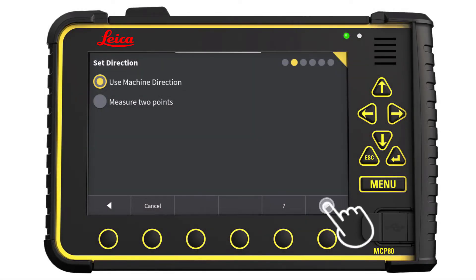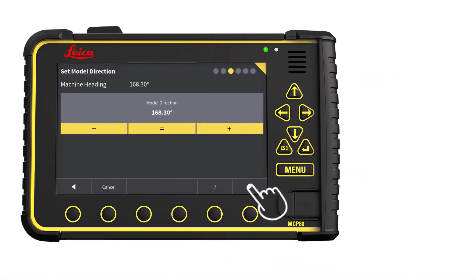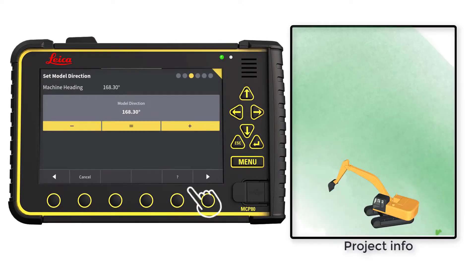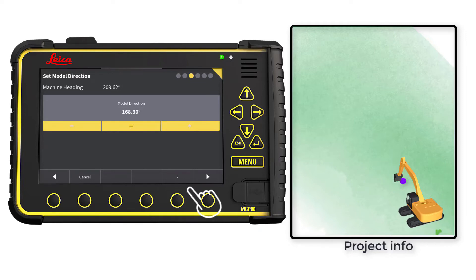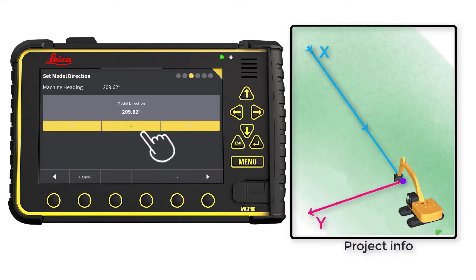Go to Next Page. First, you need to determine which reference point you want to use as a basis for your model. Navigate your machine close to this reference point so you can touch it with the tool point. Then rotate your machine so the boom is pointing in your desired X direction. Press the equal sign, then go to Next Page.